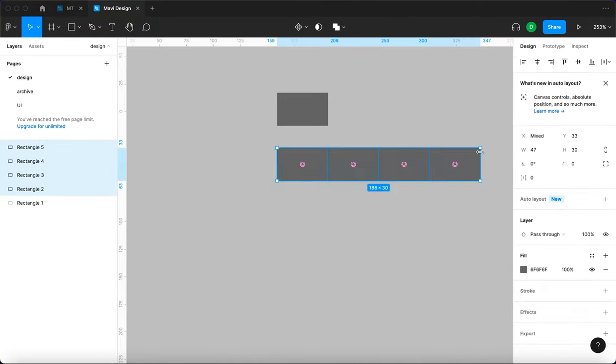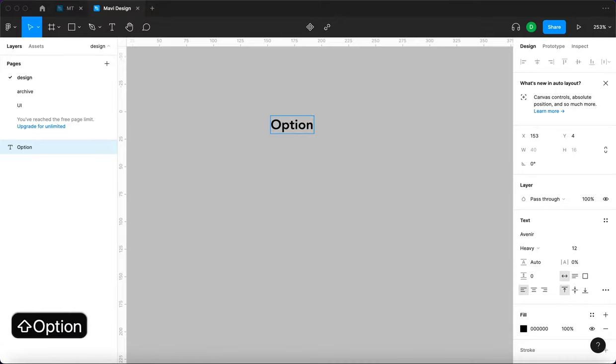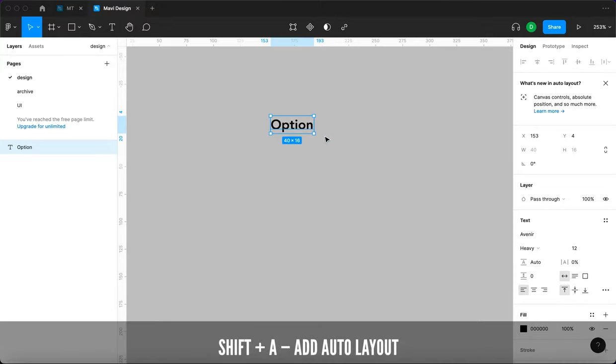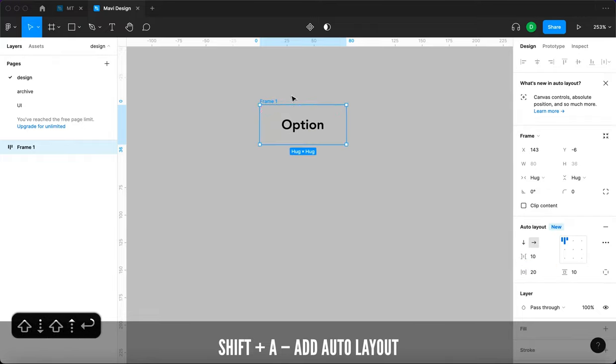Let's get to the first part. I'm going to go over to the text tool and type an option, then wrap this inside an auto layout and increase the margins on the sides.